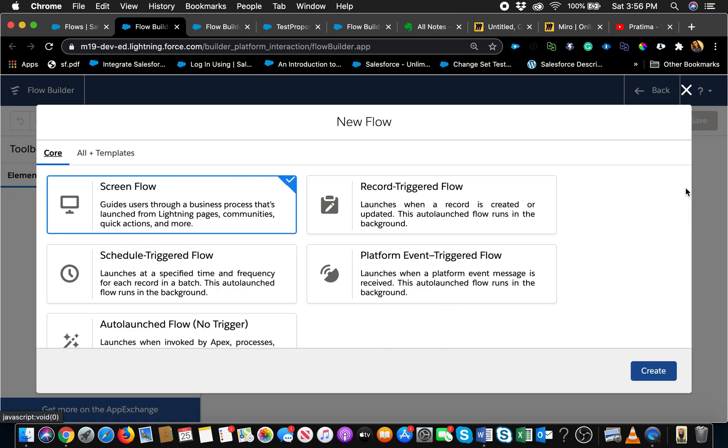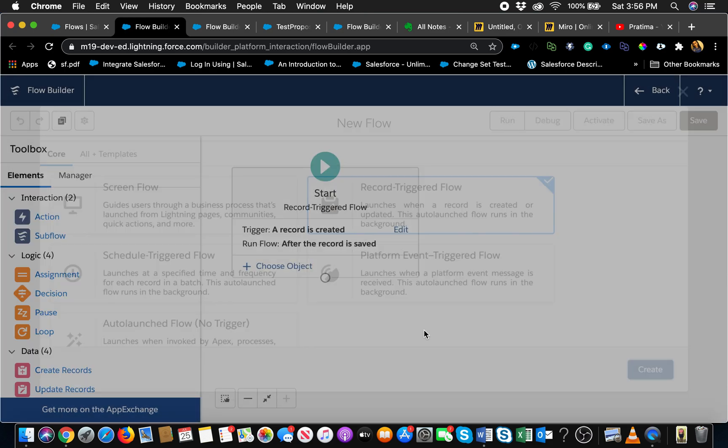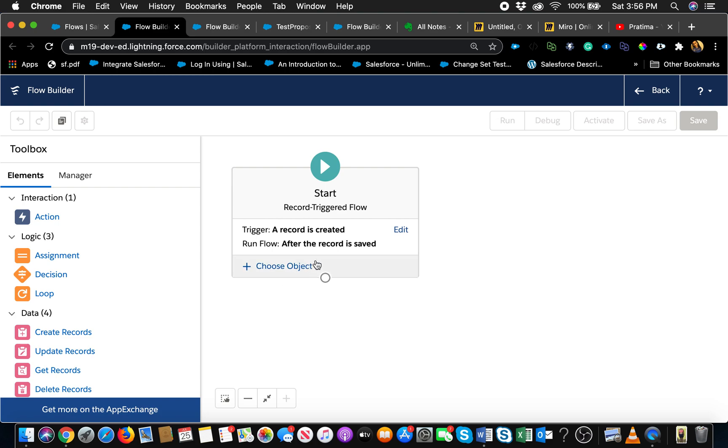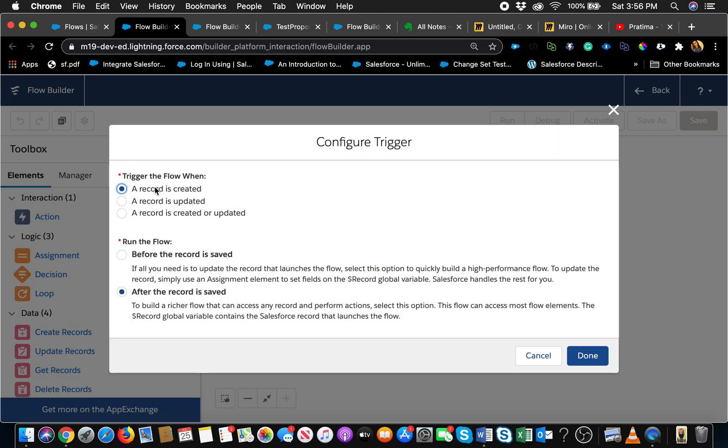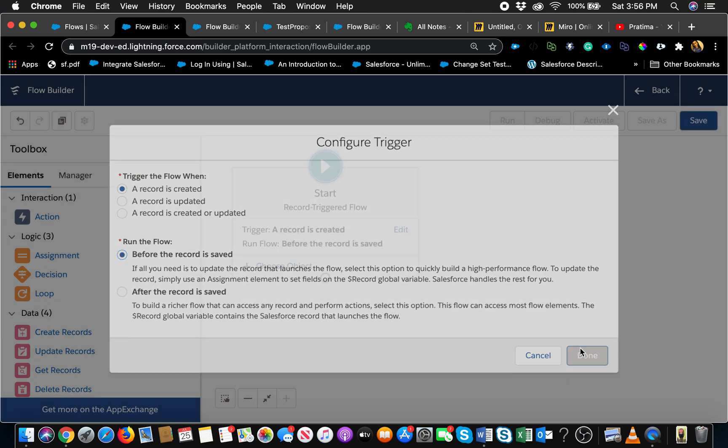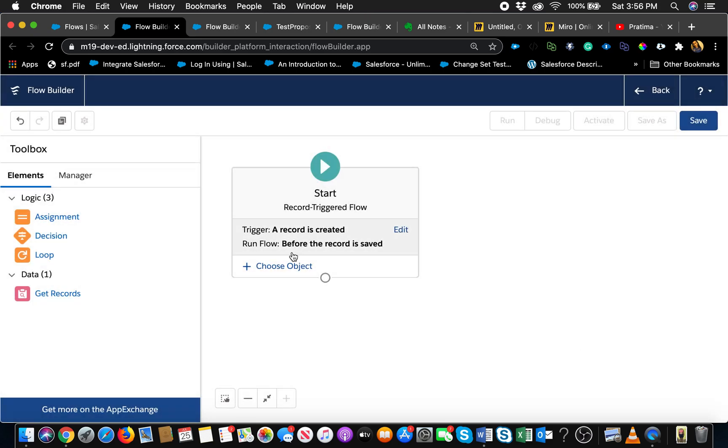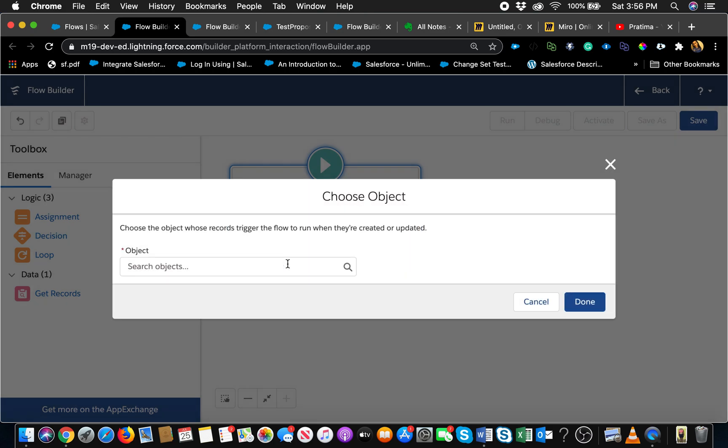With that said, I'm gonna start creating a flow to just show you how easy and simple it is for this use case. We're gonna select record triggered flow, hit edit. Record is created, I'm gonna leave the record is updated because I want to talk about some limitations on that one. And before this record is saved is what we are focused on today.